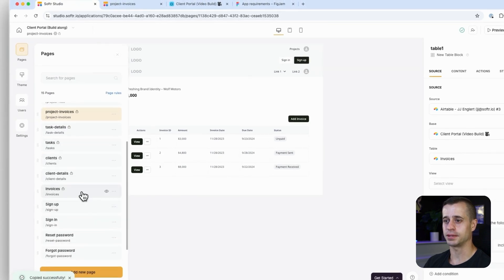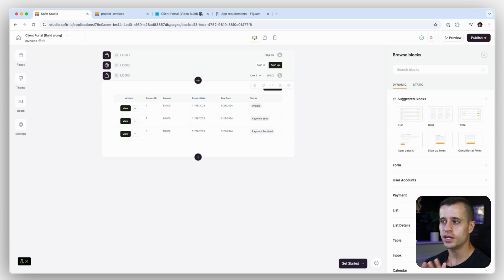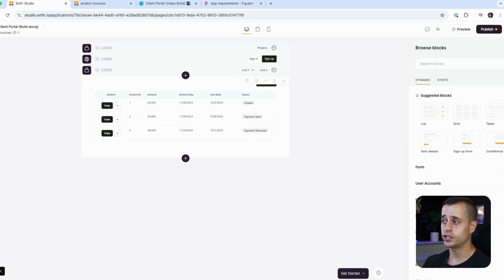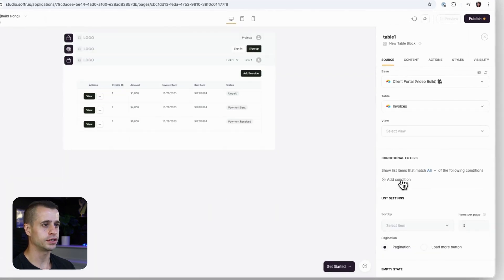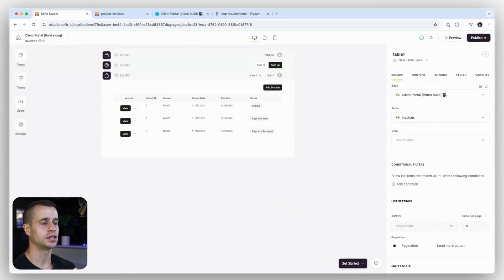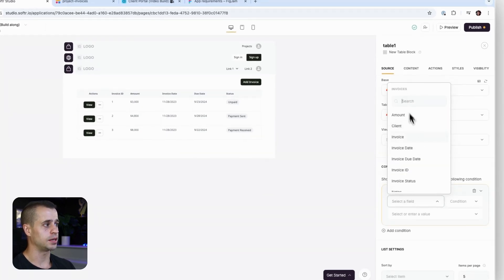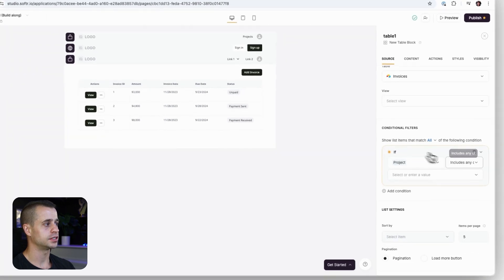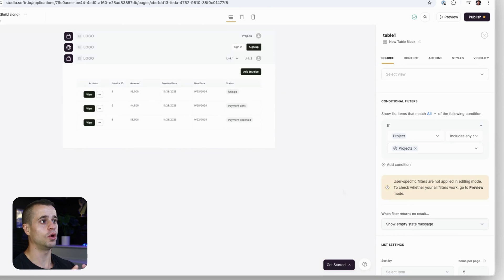I can go over to my invoices page and see that I have my block right there. Now this invoice is available to everybody, so what do we need to do to make this block more appropriate for this new user flow? We don't need to change the source because it's already invoices, but we do need to remove the conditional filter and update it with something else. We only want to show the invoices that belong to the logged-in user. So we go to the invoices table and say 'project includes any of logged-in user's projects' — now we'll show all invoices that belong to the user's projects.